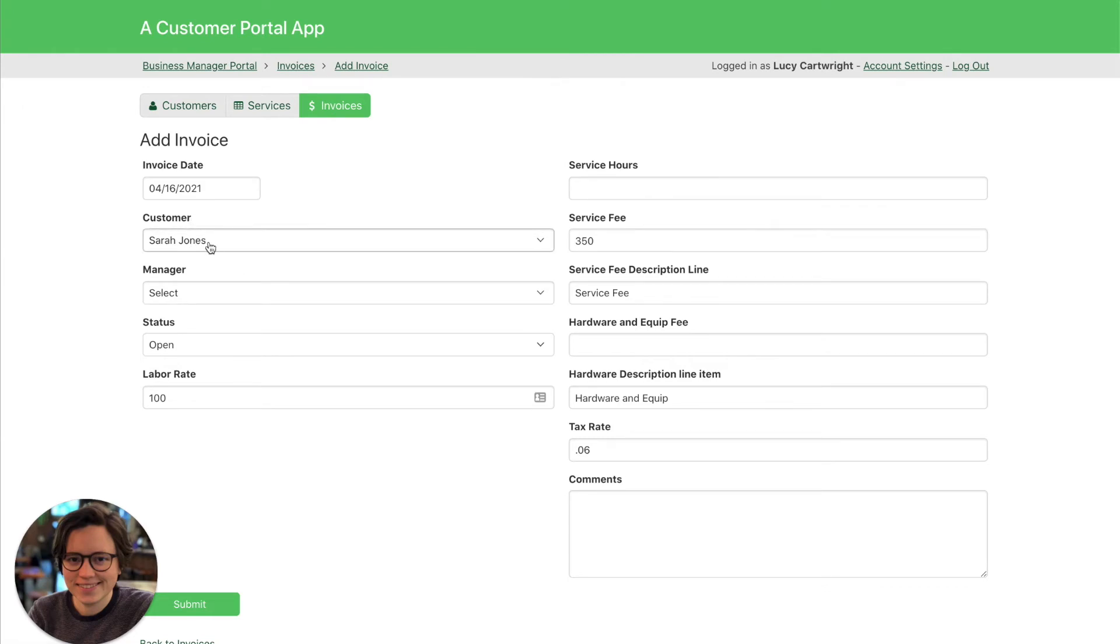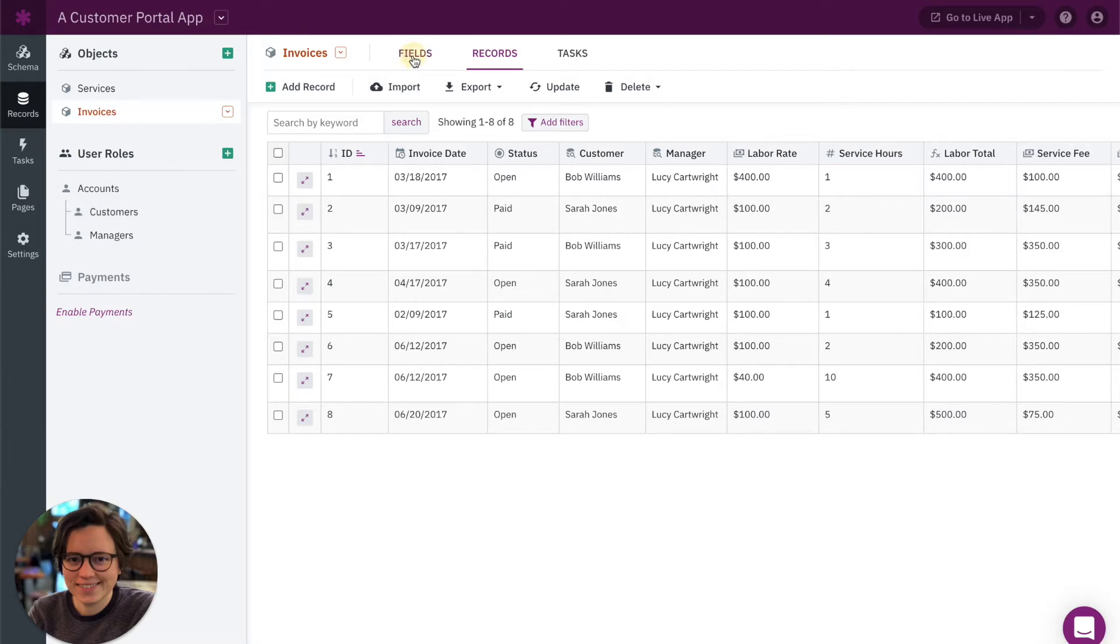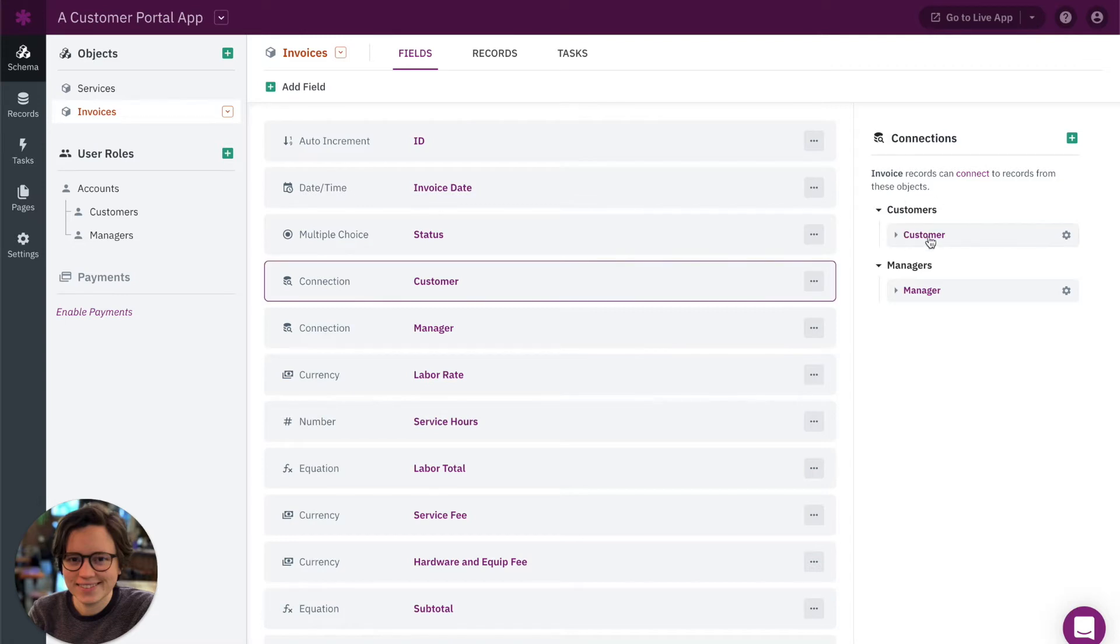So let's take a look at the builder and see what that looks like. Over here we have our customers user role, we have our invoices object, and if we look at the fields, you can see that the invoices object is connected to customers with this connection drop-down.